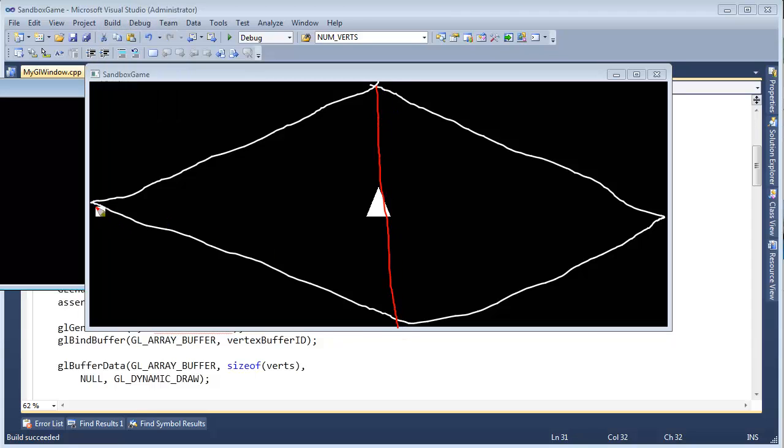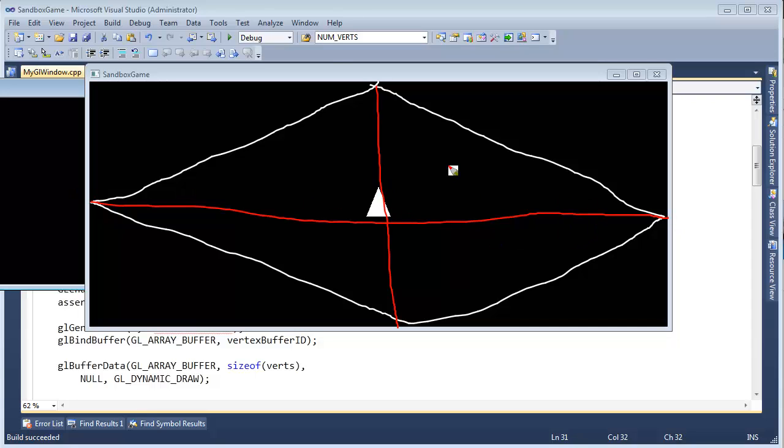I'm going to draw our Cartesian grid here again. And ideally, it would have gone through the center of the ship, but hopefully you get the idea. Remember these coordinates here. This is positive x, negative x. This is positive y, negative y.